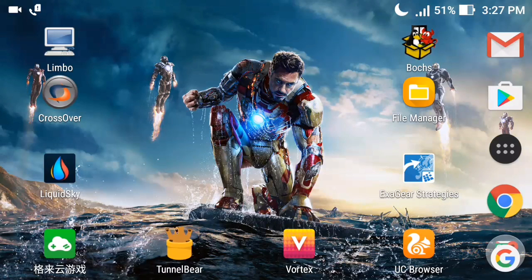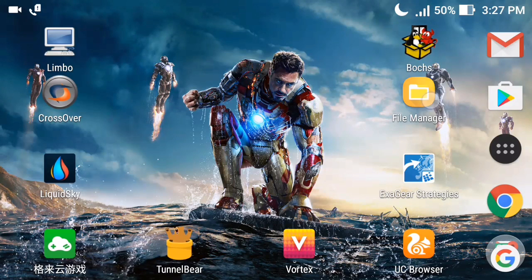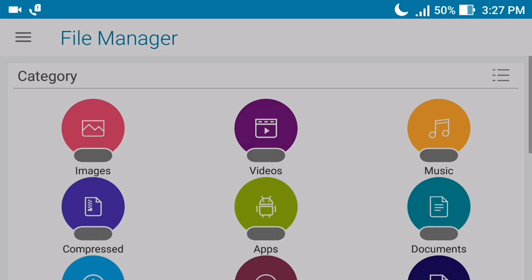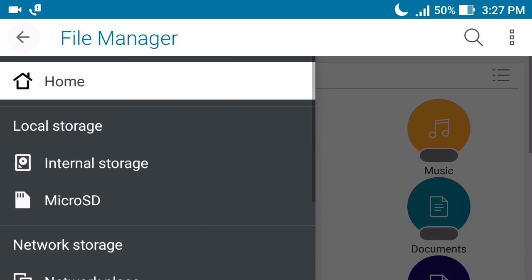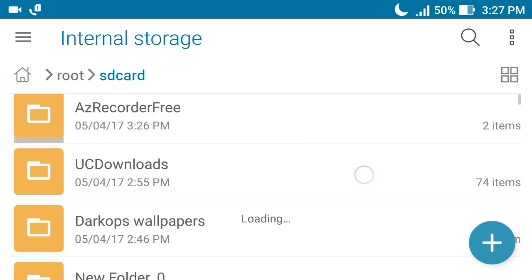I created this image file by using the QEMU manager on my PC. I will put a download link for this image file in the description so you can download it from there. The size of the image file is very small - it is almost 1.5 GB.